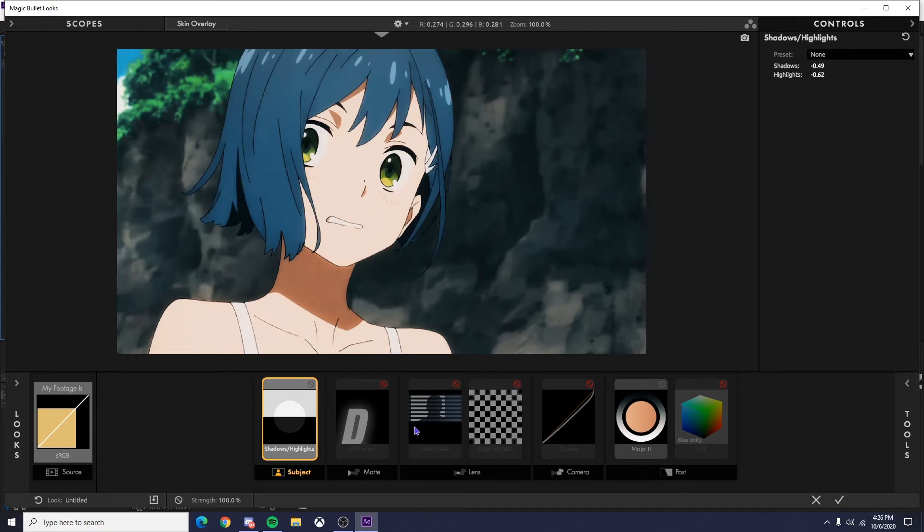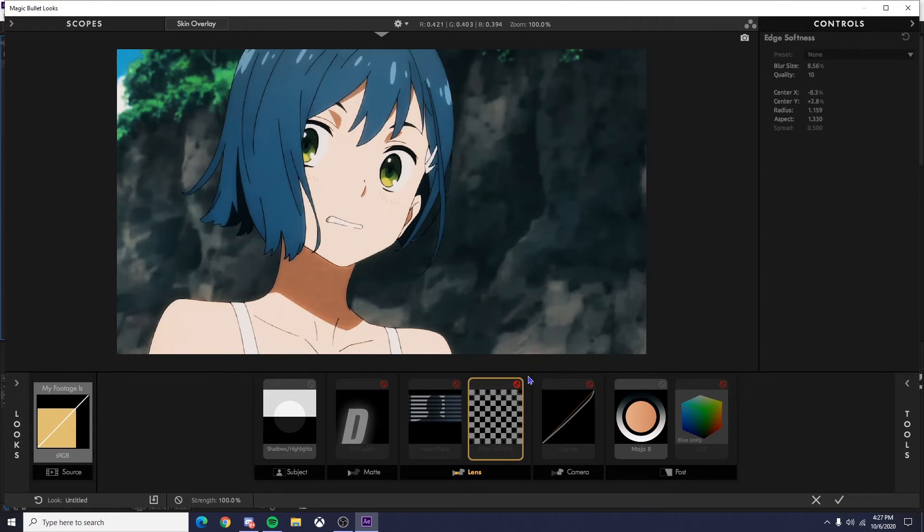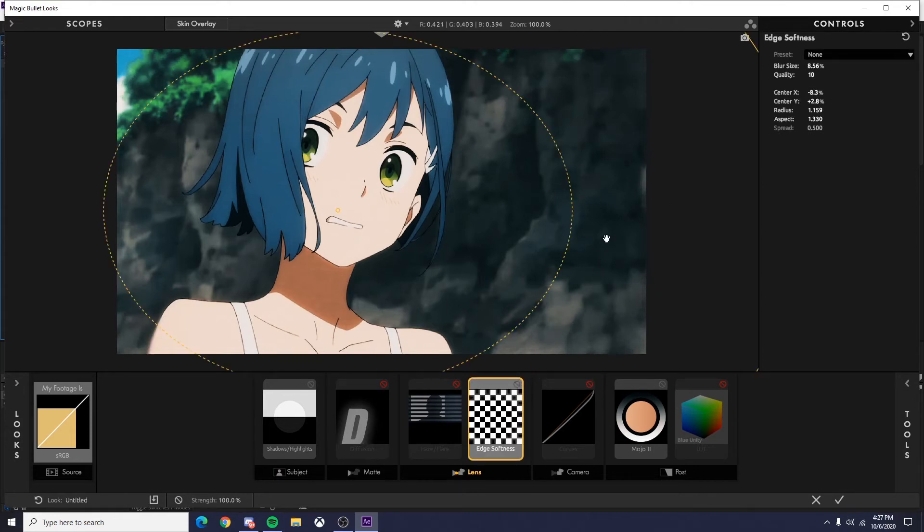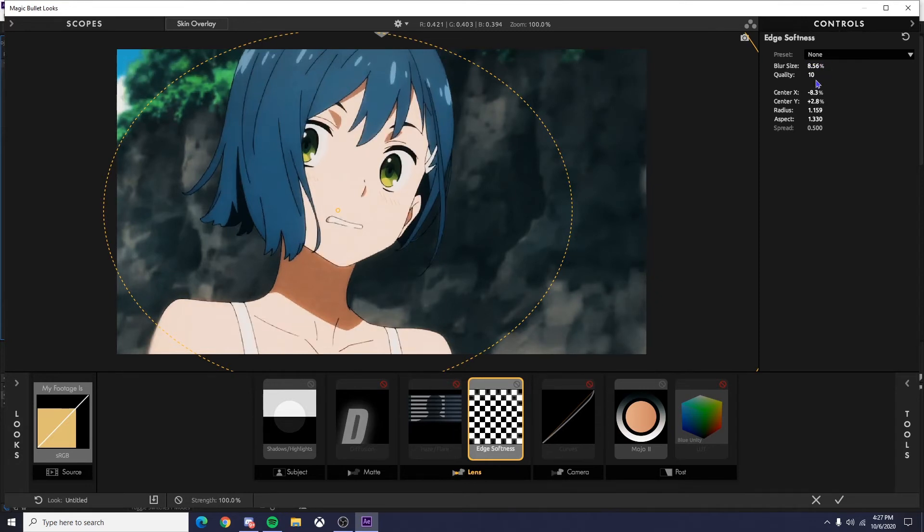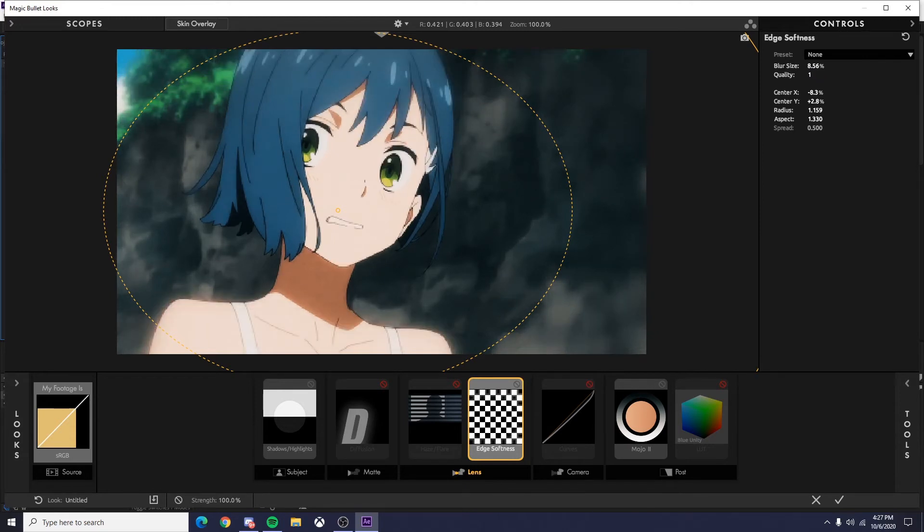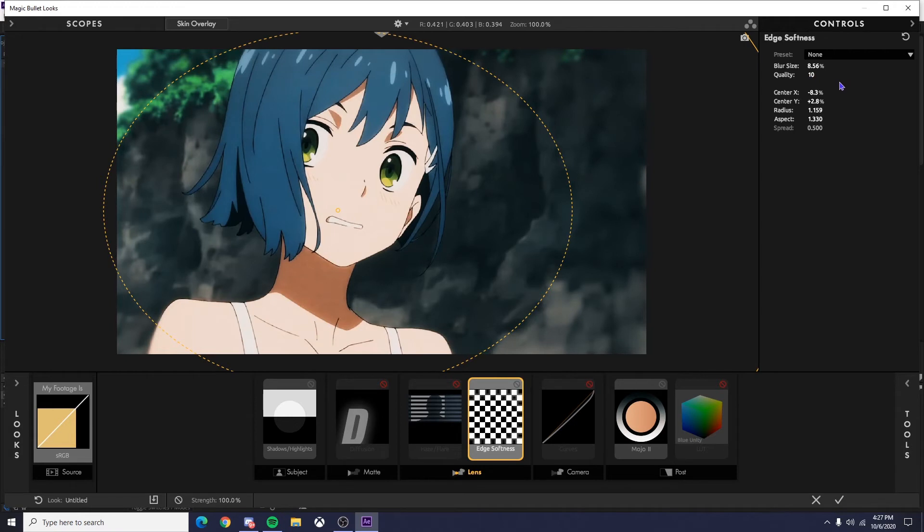Then I go over to lens right here, add an edge softness. What this does is you can see it kind of blurs out what's not in the circle. And what you can do here is you can have your blur size. It starts at three, but you can mess with it, make it more blurry, make it not blurry at all. Then your blur quality, which is how good the blur is. I always put this at 10. Just something I'd recommend.